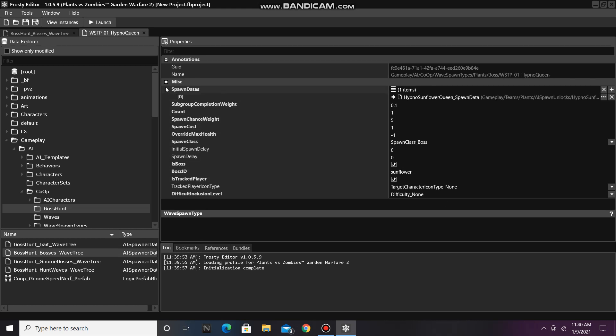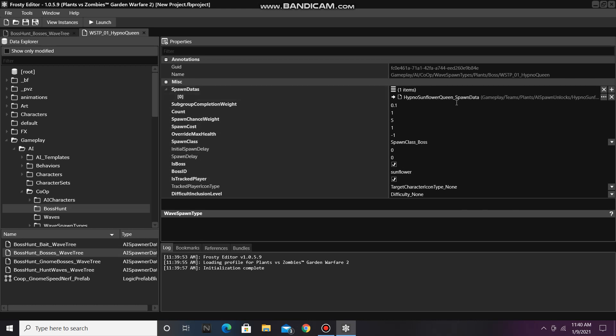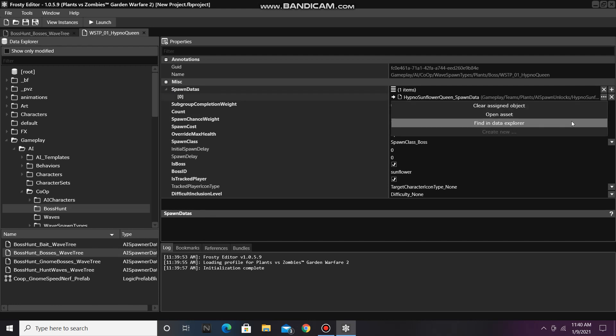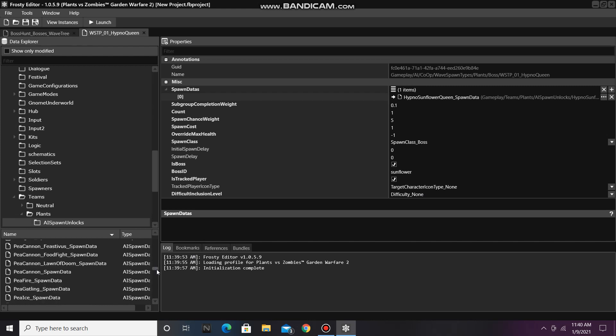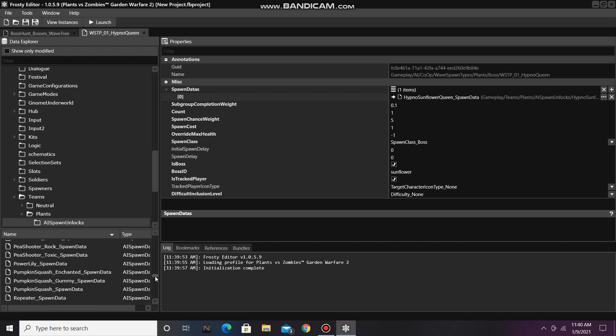Next, look at the spawn datas, and find that item in the Data Explorer. You can pick any spawn data in this folder to replace the one in the Wavespawn Type with.